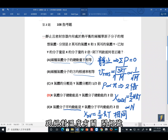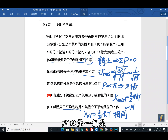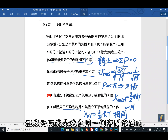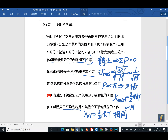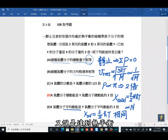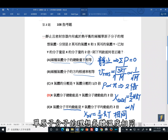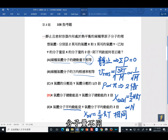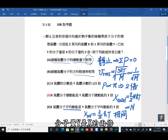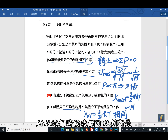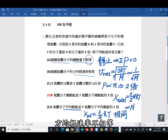选项乙：两种气体分子的方均根速率相等？方均根速率与分子量和绝对温度有关。两种气体在同一密闭容器内达到热平衡，温度相同。但Y的分子量是X的两倍，分母不同，所以方均根速率不相等。乙选项不正确。